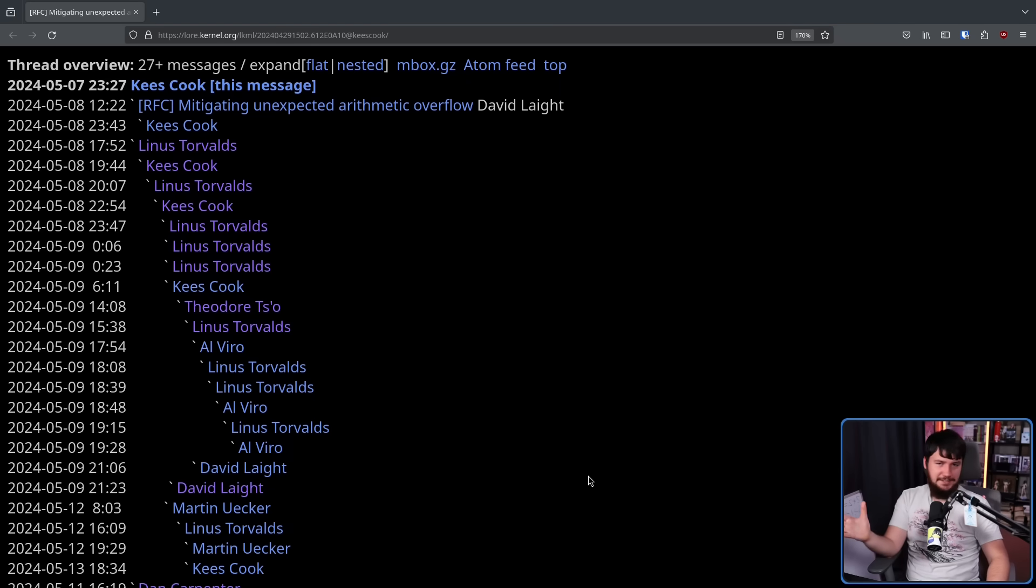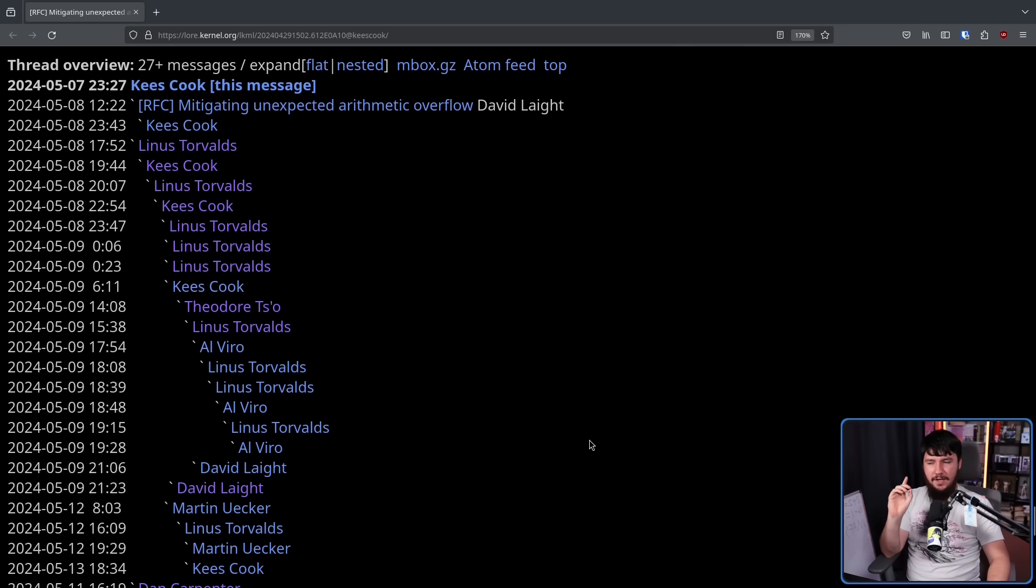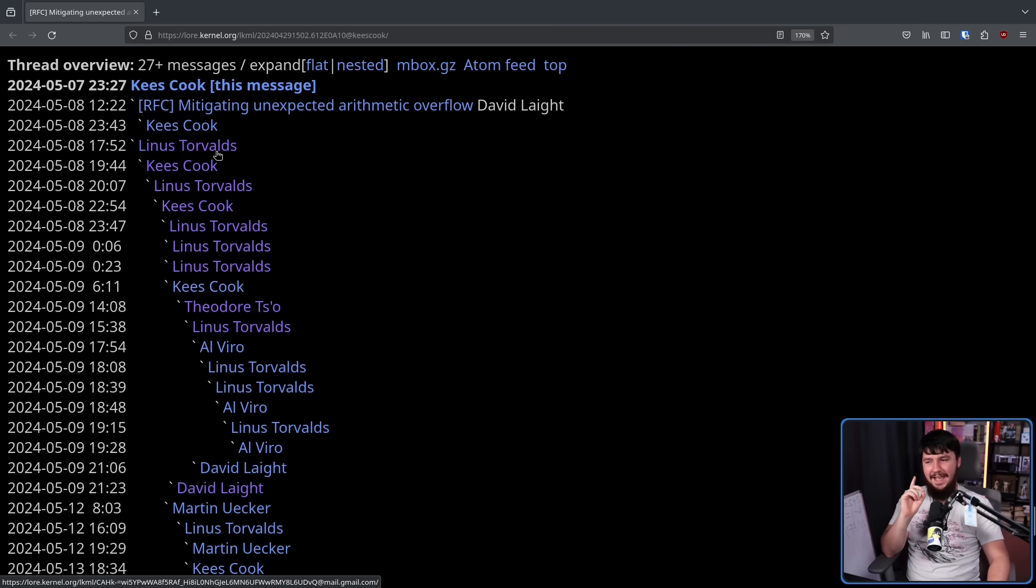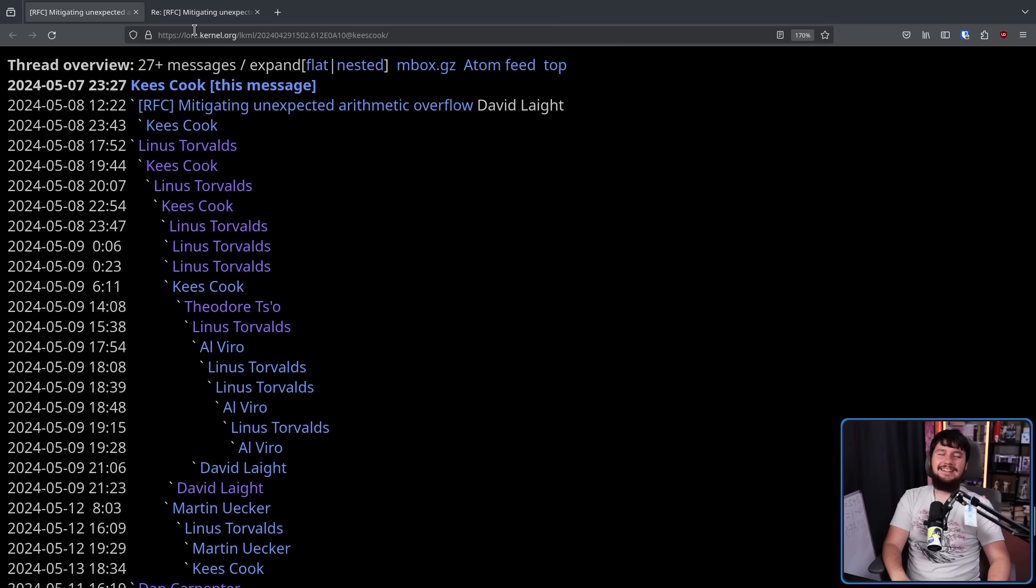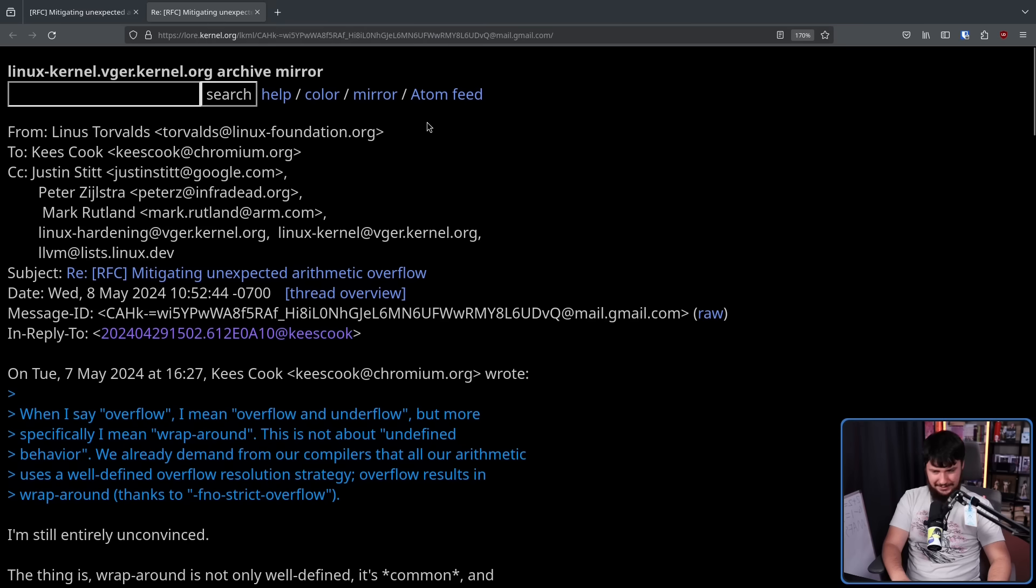Now, as you might expect, there was a bit of discussion. Not as much as I thought, though. One comment in particular I want to focus on and that being from the one and only Linus Torvalds. It has been quite a while since we've had a good Linus rant.